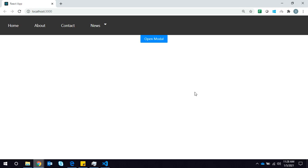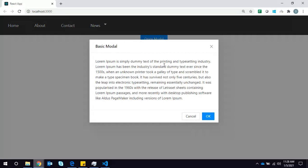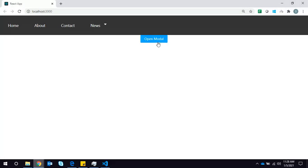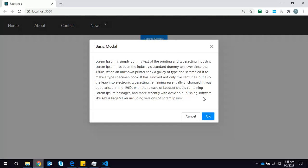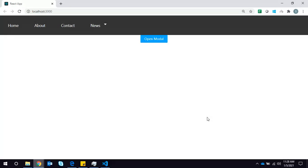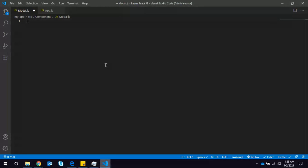Today we are going to learn how to implement a modal using Ant Design and React. We are not using any CSS to implement the modal. You can see we have a very nice modal using Ant Design without a single line of CSS code. You can click here to close the modal, or click Cancel to close it, and if you click OK it will also close the modal. Let's jump into VS Code and see how it's implemented.